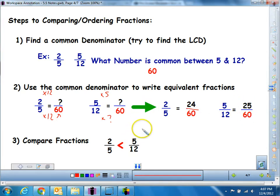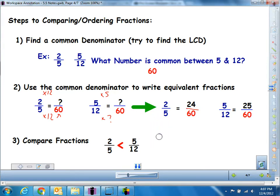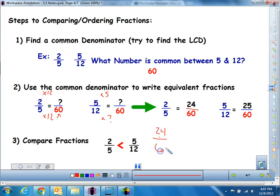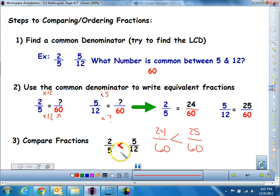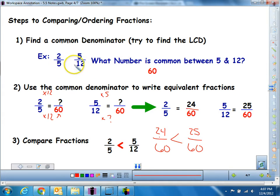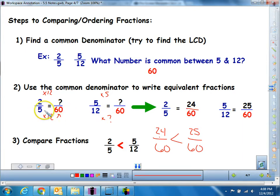Now I can go ahead and compare these fractions. I have 24 sixty-ths and 25 sixty-ths. Which one is the bigger number? I've got the same bottom, so all I need to do is compare the top, and I know it's going to be a less-than sign: 2/5, which is the same thing as 24/60, is less than 5/12, which is the same thing as 25/60. So to review: find a common denominator — what number is common to both 5 and 12 — then convert both fractions. I had to multiply top and bottom by 12 on the first one to get 24/60, and multiply top and bottom by 5 on the second to get 25/60. Then compare.